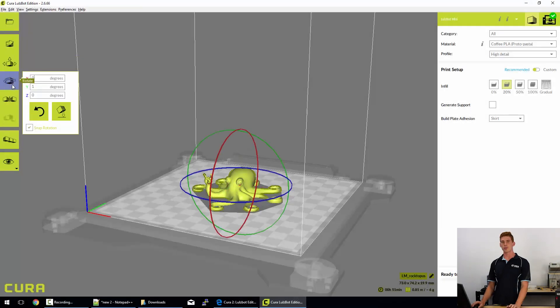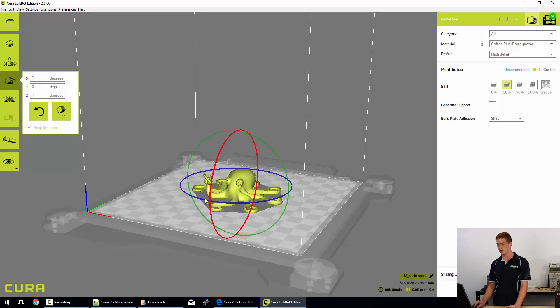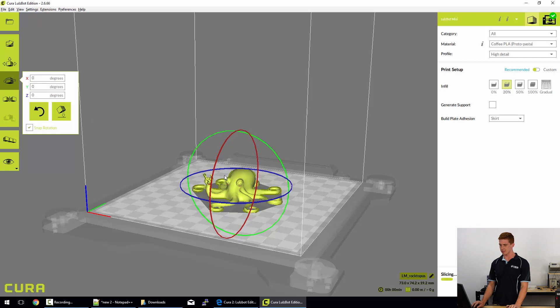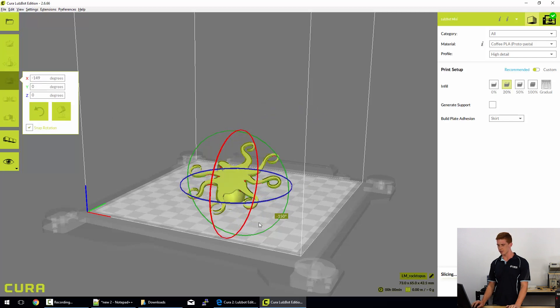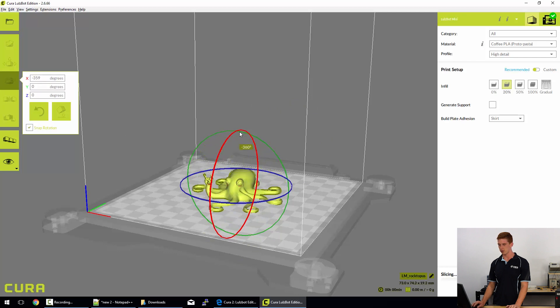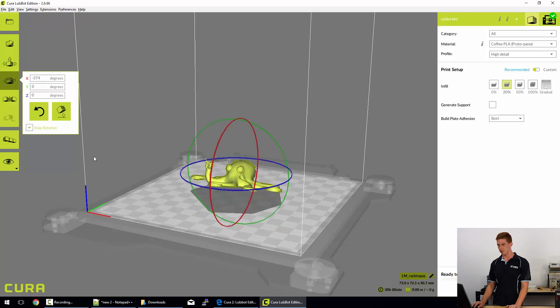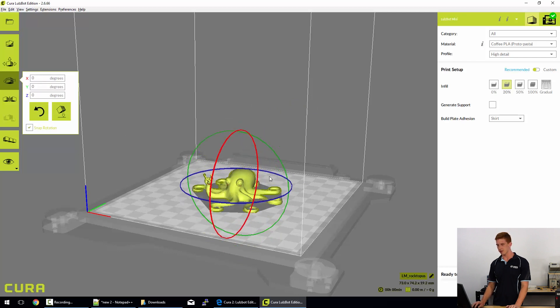Moving into the rotate option, we can actually rotate our model in all three axes. You can see that the x-axis is the red axis here, so we can rotate it about the x-axis, which is actually the left to right axis in the center of the model, just like that. We've got 360 degrees of rotation there.